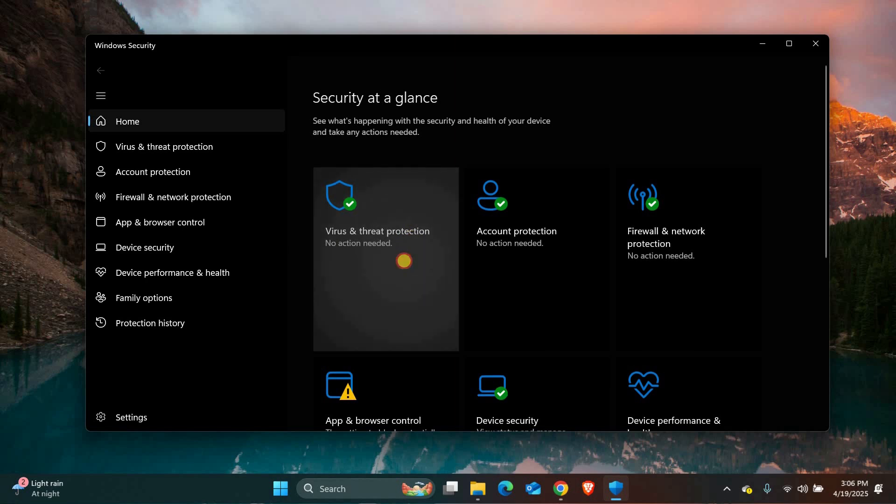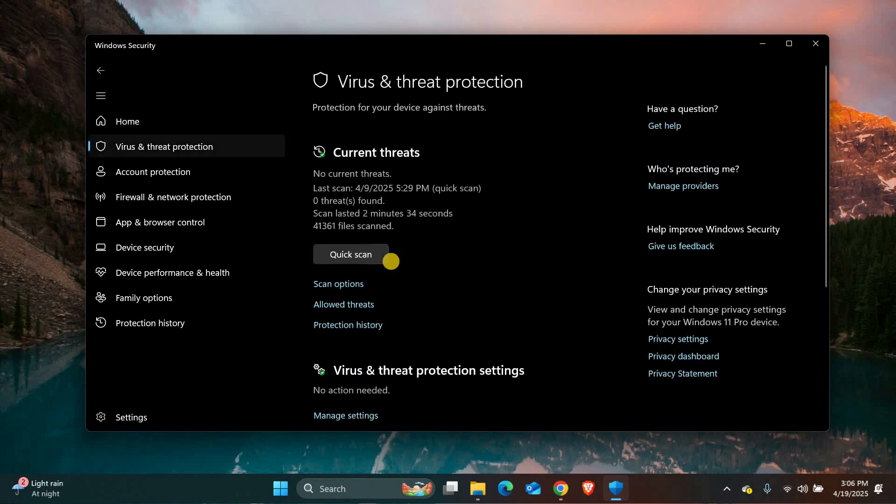Once it opens, click on Virus and Threat Protection. Here you'll see a section called Current Threats. If any threats were found, they will be listed here with options to take action.